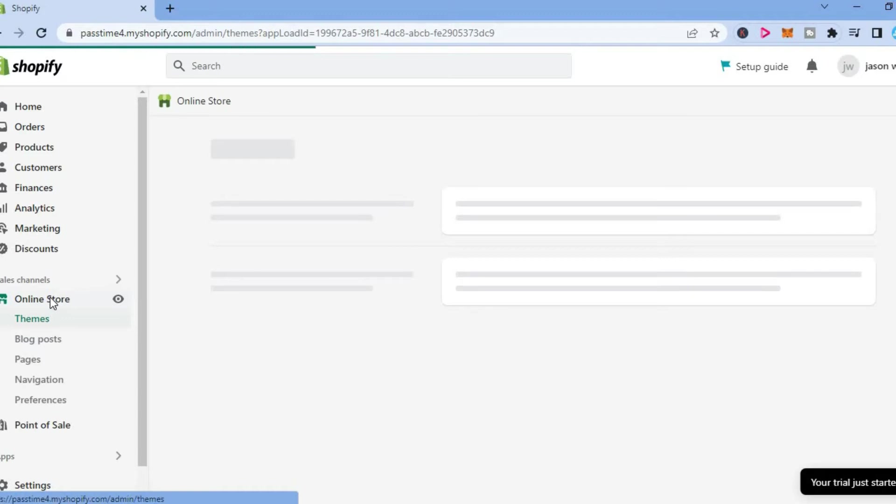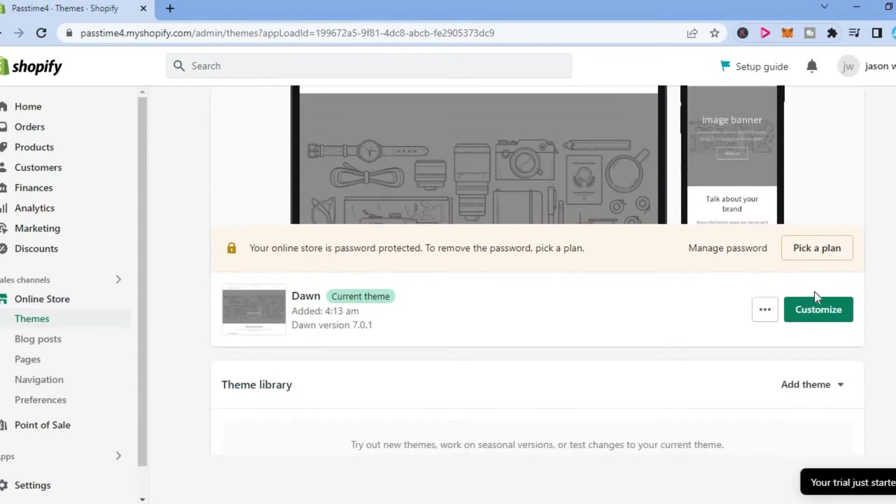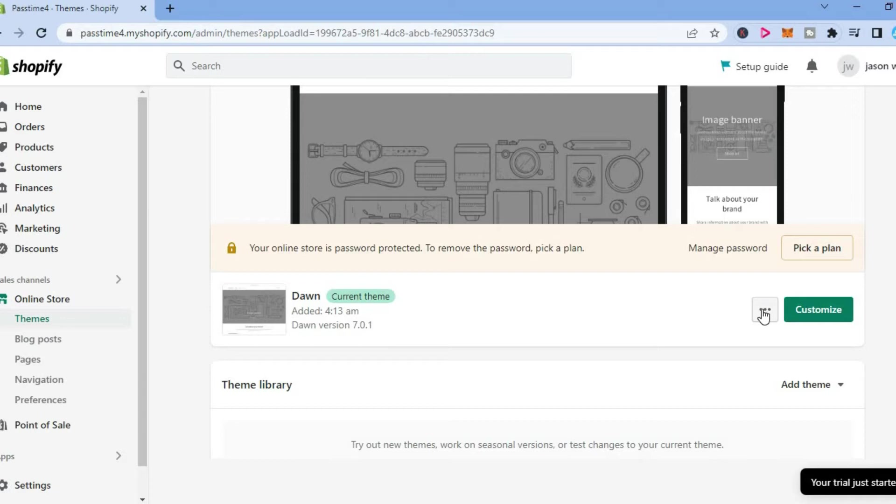From here you are going to see the theme that you are currently using, and right beside customize in line with the theme name, you are going to tap on the three dots.